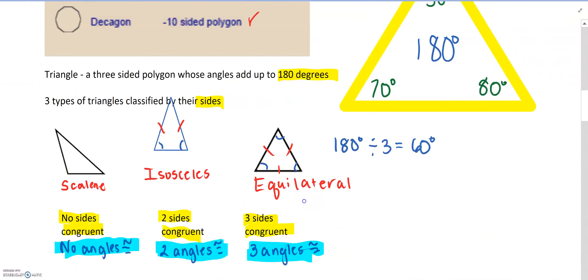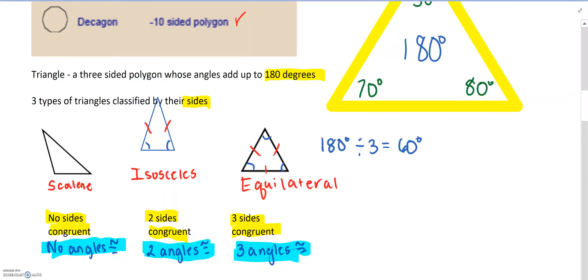To review: scalene means no sides congruent and no angles congruent; isosceles means two sides congruent and two angles congruent; equilateral means three sides congruent and three angles congruent. This is classifying triangles by their sides.